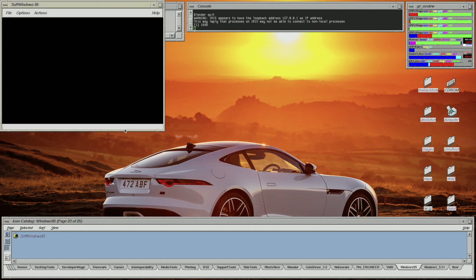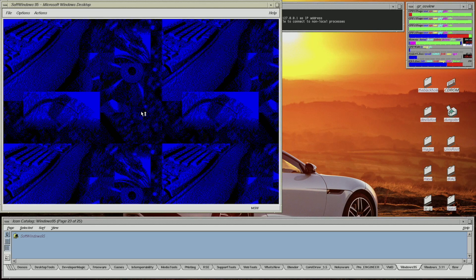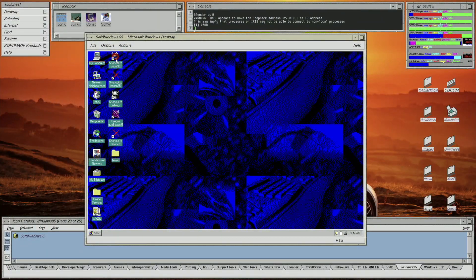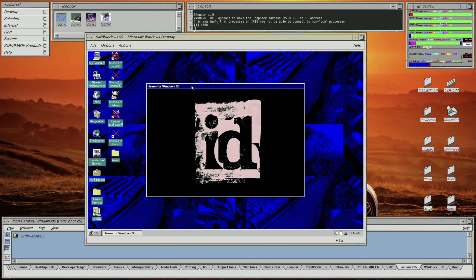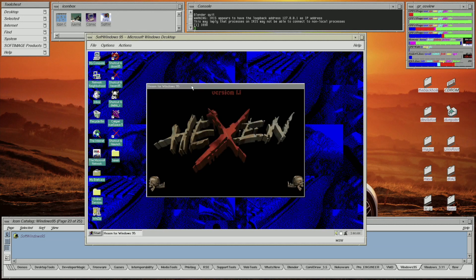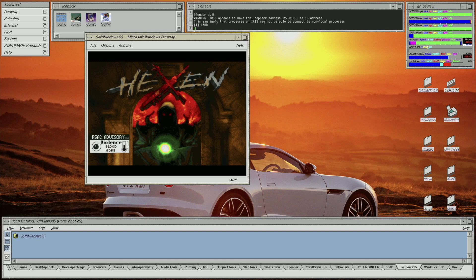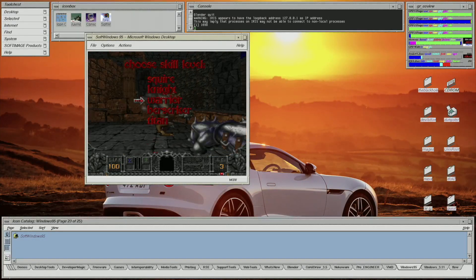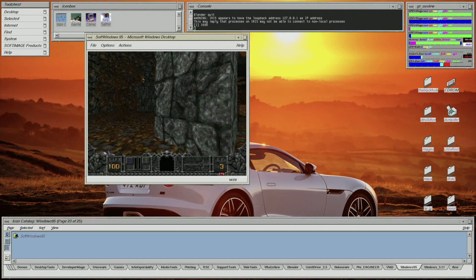Next, I'll quickly fire up SoftWindows 95 and demonstrate a game to you. Should it be Doom 95 or Hexen 95? I think Hexen 95. As you can see, this game runs pretty well under SoftWindows 95.